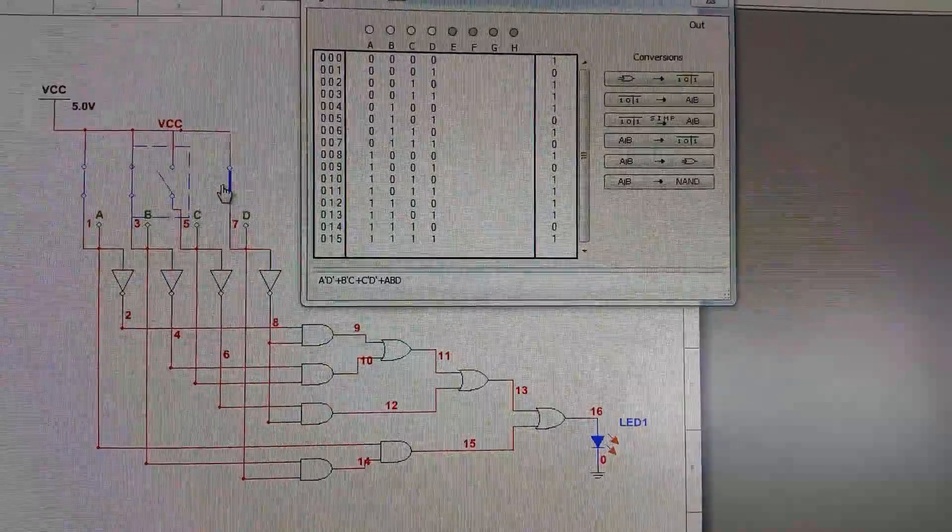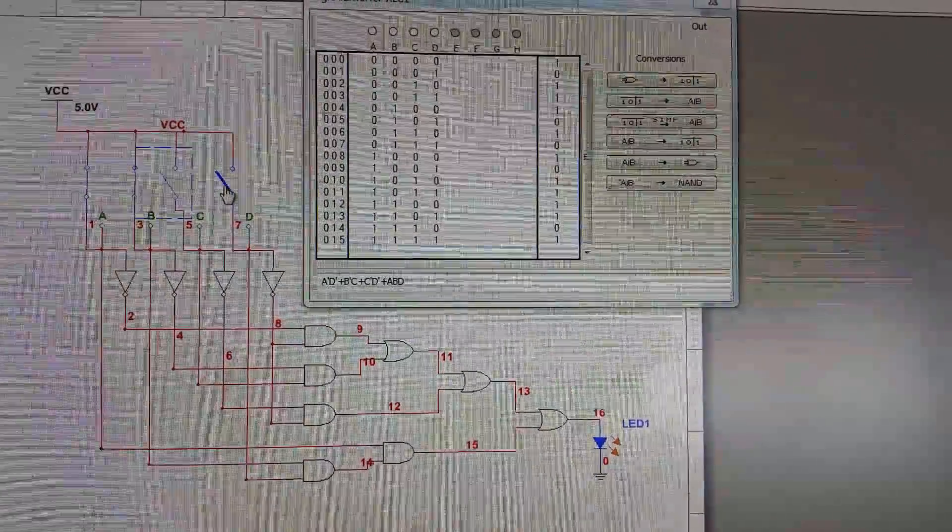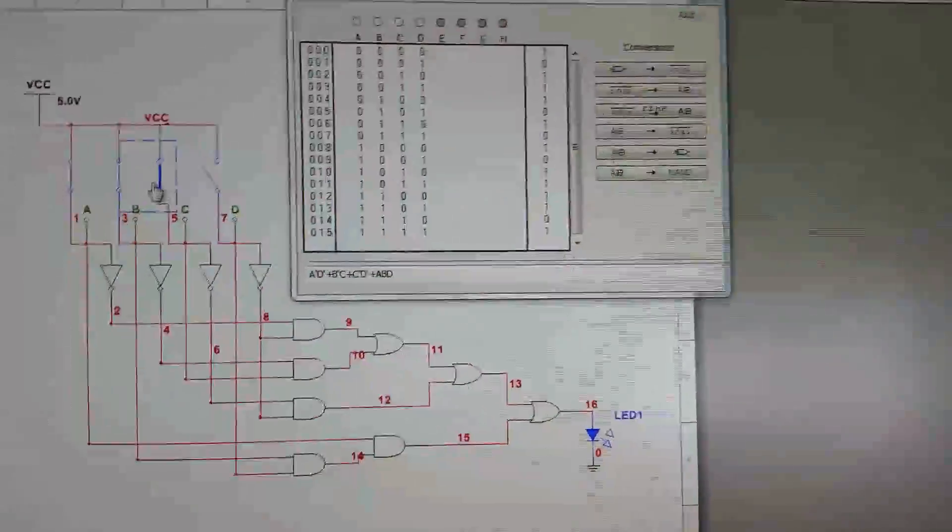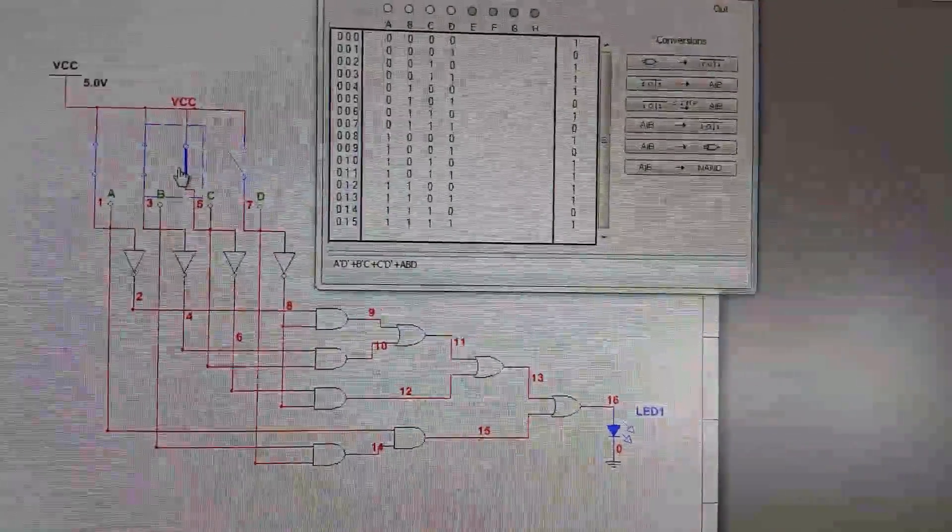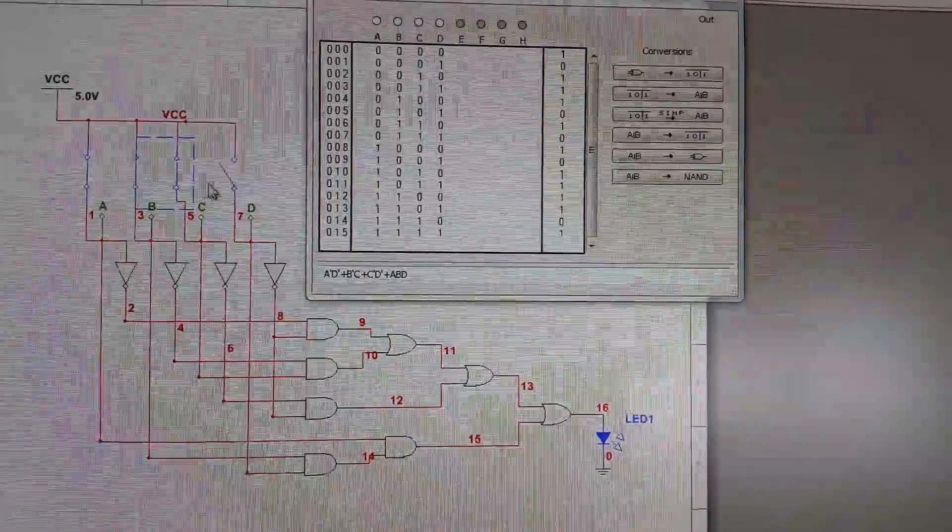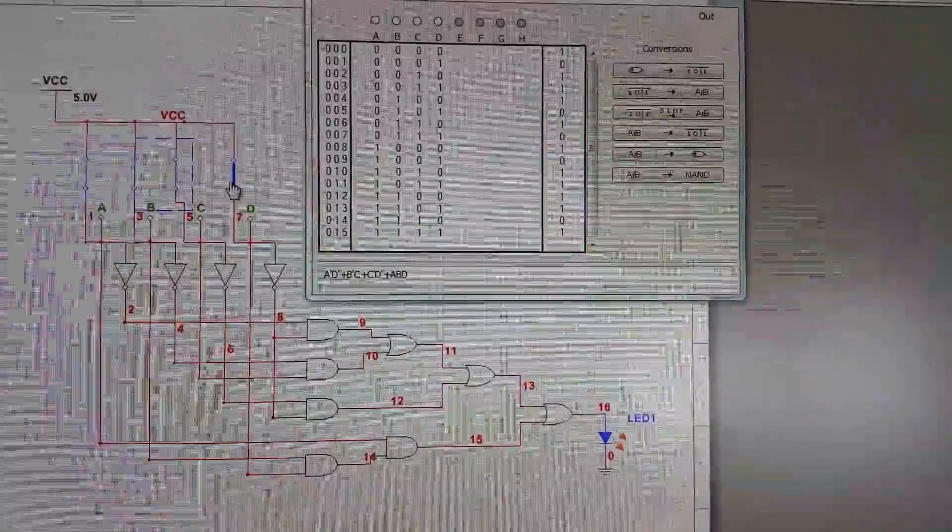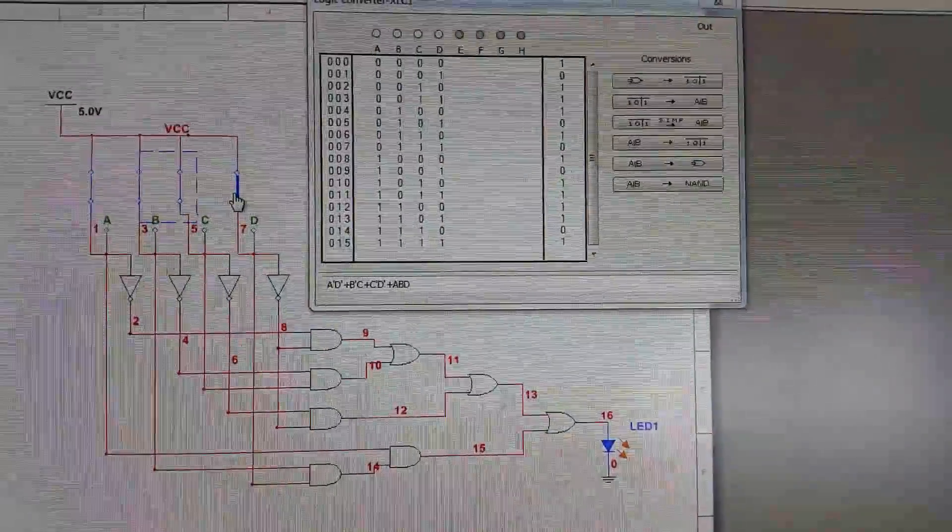Thirteen outputs one, fourteen outputs zero, and fifteen outputs one.